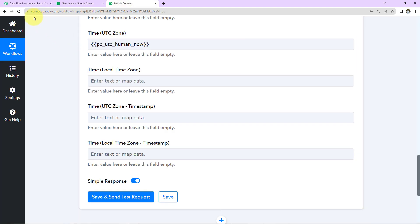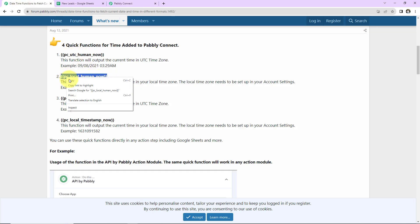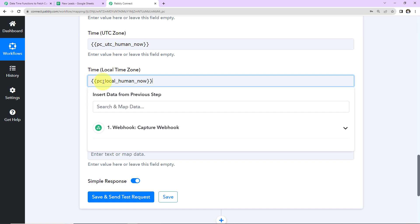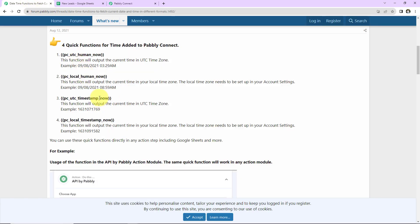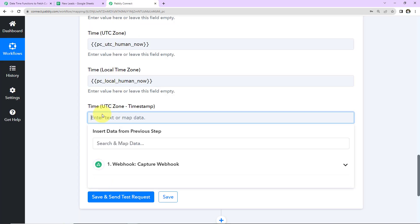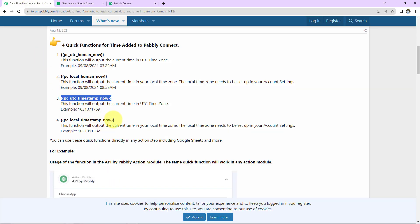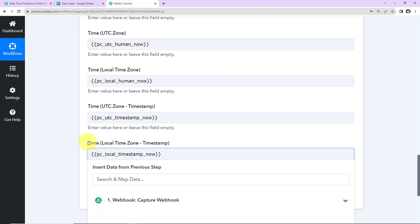Then we need the local time zone — this here is the local time zone function. I am going to copy this and paste the same here. Next, we need the UTC zone in timestamp format — this here is our function. I am going to copy this and paste the same here. And finally, we need the local timestamp now — I am going to copy this once again and paste the same here.